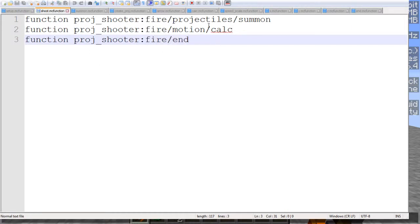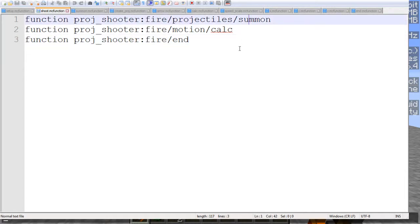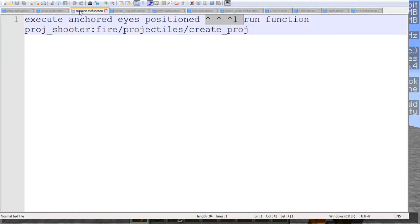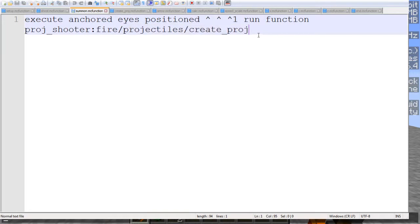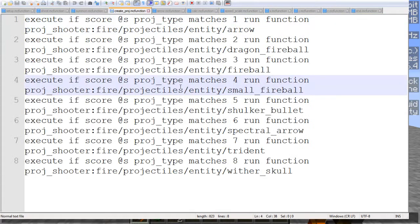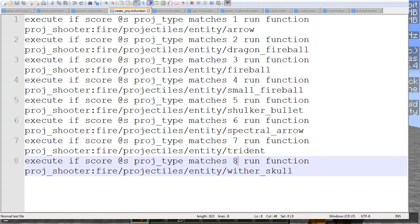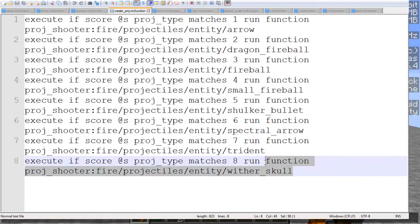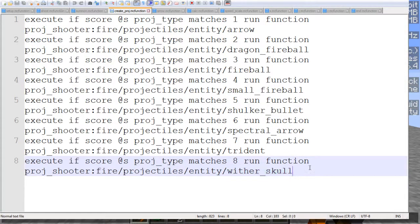We have the projectile shooter, fire, projectiles, and summon. So let's look at summon here. Now summon basically is just another, or it basically positions the next function to be run one block ahead of the player's view. And then the function that's being run here is create projectile, which is a set of eight commands that are summoning, or running the different entity summoning commands here.